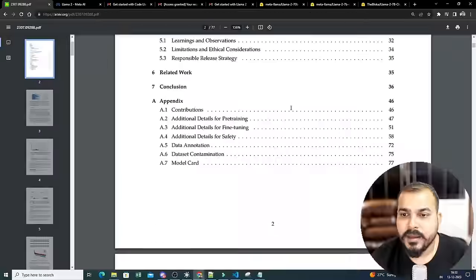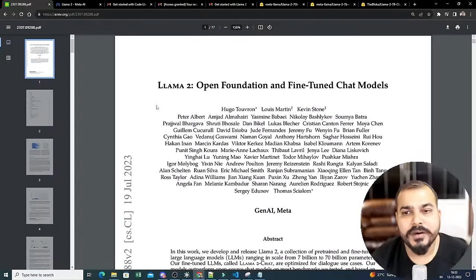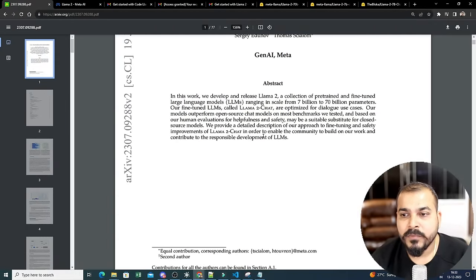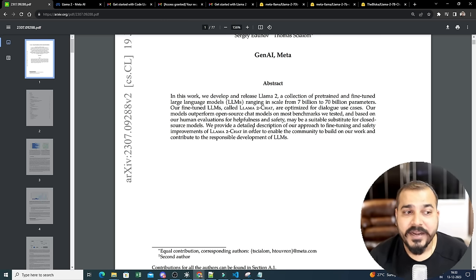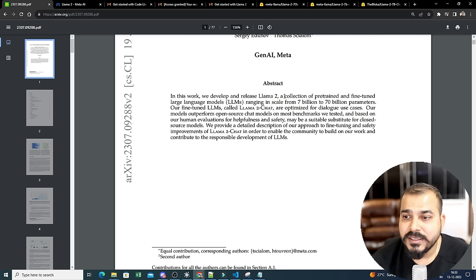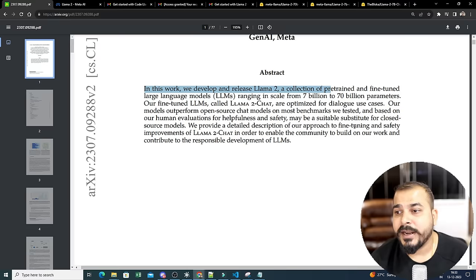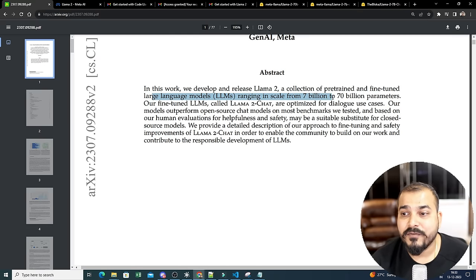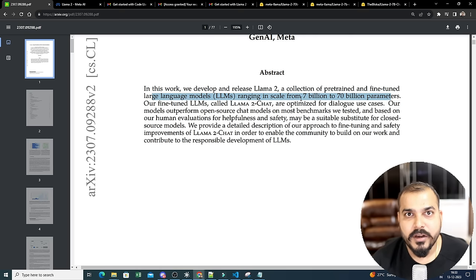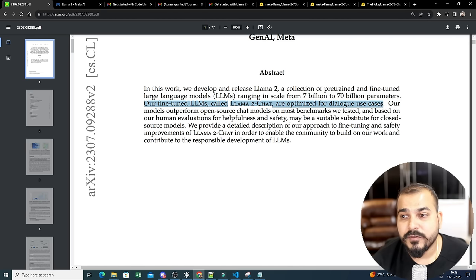In a research paper, you should focus on how the model was trained and what data was used. LLaMA 2 is a collection of pre-trained and fine-tuned large language models ranging in scale from 7 billion to 70 billion parameters. The fine-tuned LLMs, called LLaMA 2-Chat, are optimized for dialogue use cases just like a chatbot.